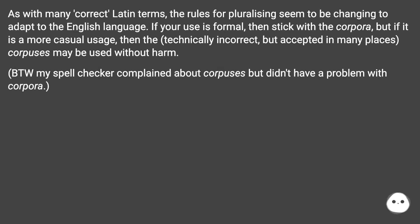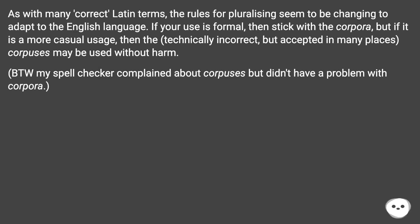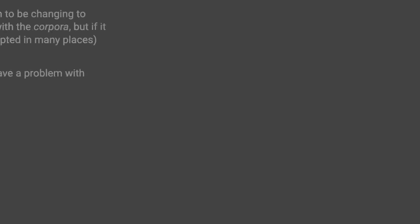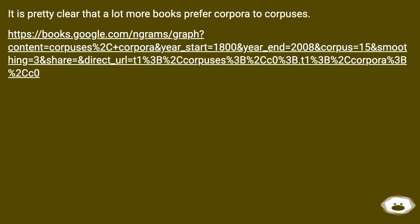As with many correct Latin terms, the rules for pluralizing seem to be changing to adapt to the English language. If your use is formal, then stick with corpora, but if it is a more casual usage, then the technically incorrect but accepted in many places corpuses may be used without harm. BTW, my spell checker complained about corpuses but didn't have a problem with corpora. It is pretty clear that a lot more books prefer corpora to corpuses.